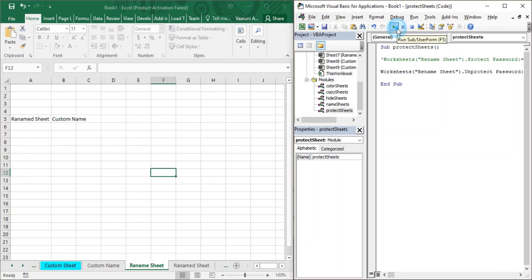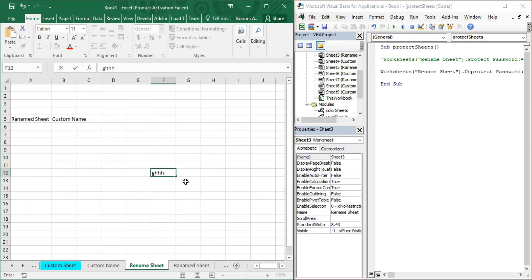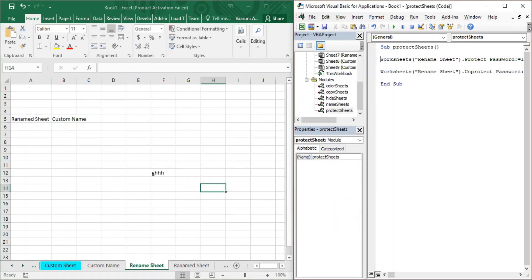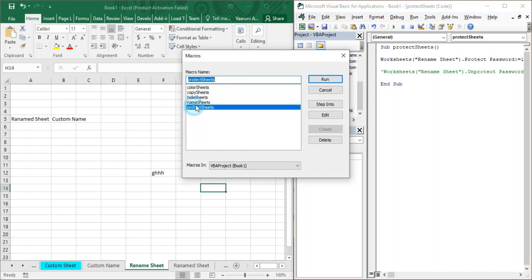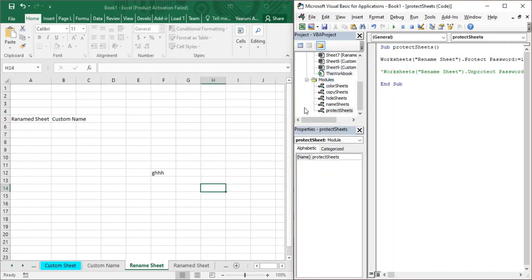When we run this, you can see that Rename Sheet is now unprotected. If you write anything in any of these cells it is possible to write. Now let's come back to VBA, uncomment the protect line, and we're again protecting our sheet with password '1234'. Running ProtectSheets again — Rename Sheet is protected and you can see the menu bar has been disabled.